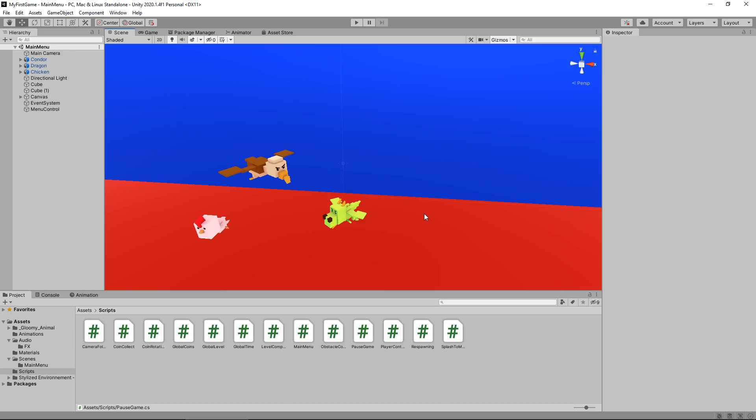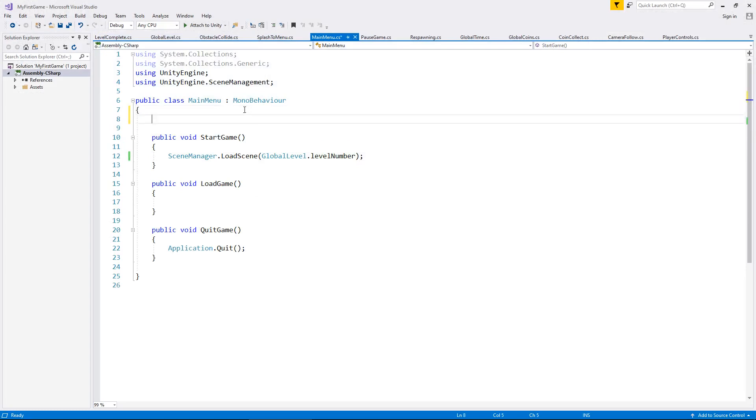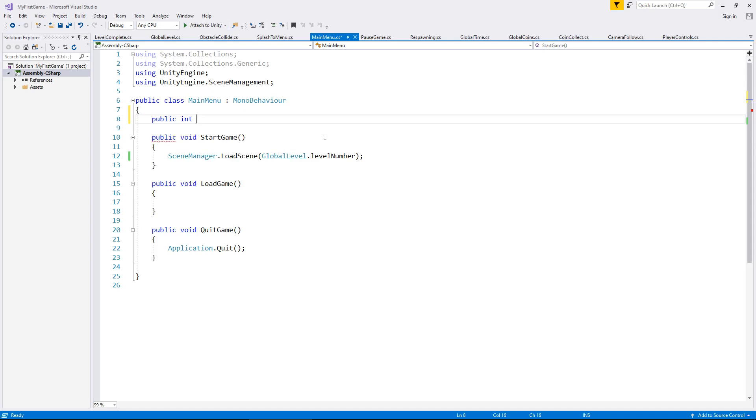In order to do that we need to go to our main menu and declare a variable. That variable is going to determine what level we actually are going to go to when we click load game. So let's have public int and we'll have this as load level.